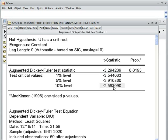However, we cannot use those standard critical values here. We must use the Engle-Granger critical value. The Engle-Granger critical value at 10% is -3.04. So I am taking the 10% significance level.